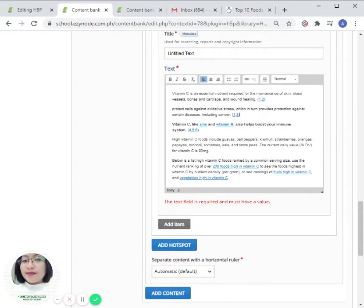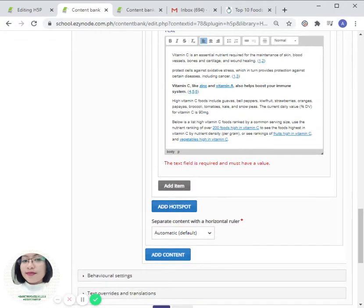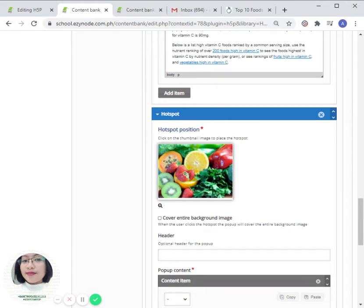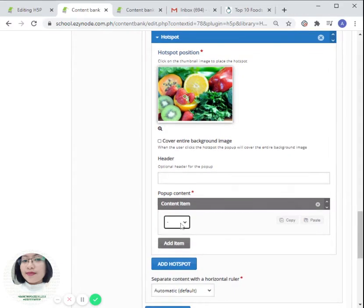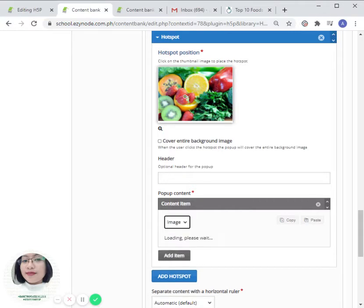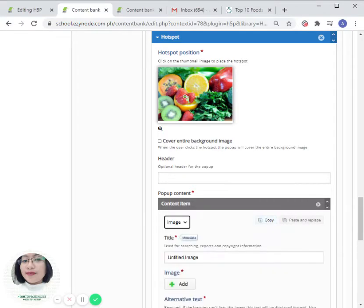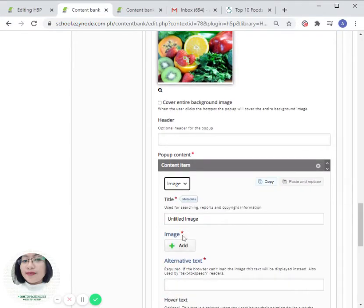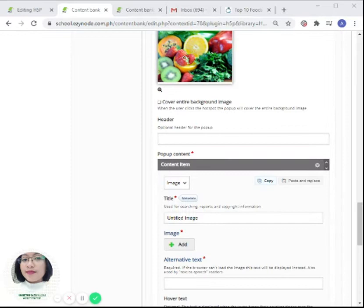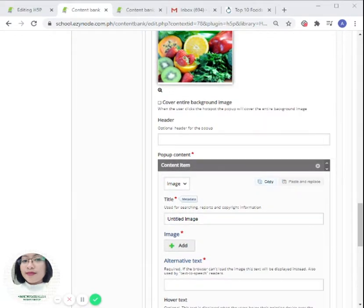If you would like to add another spot or hotspot, click on add hotspot and then we can choose another location of the node. Let's choose this portion and then let us add another text or image or a video. We can also insert an image here, for instance you would like to have the title.